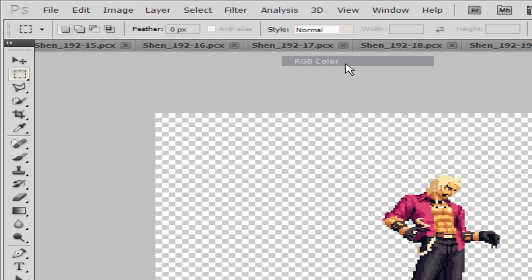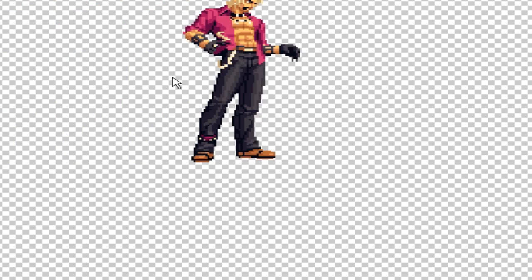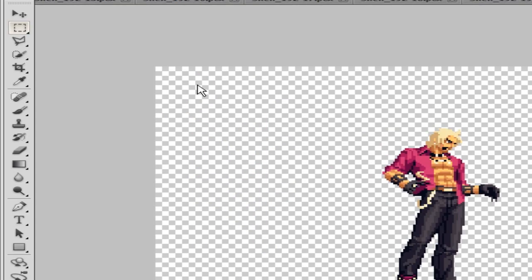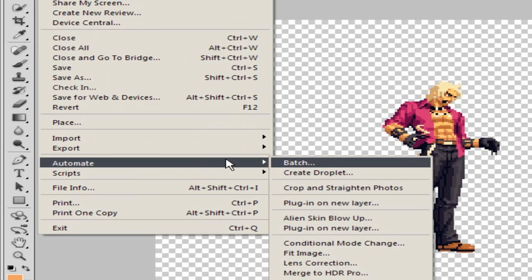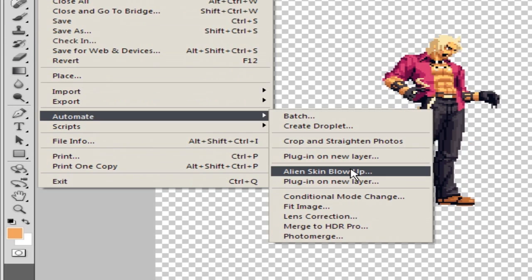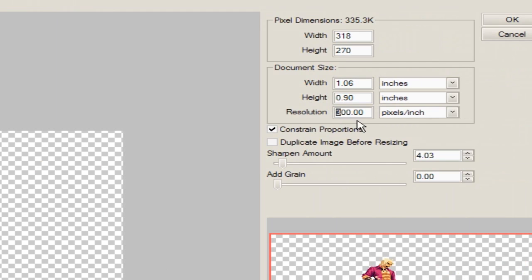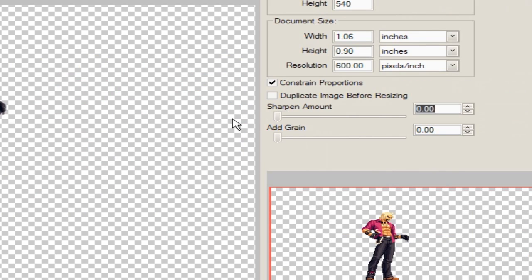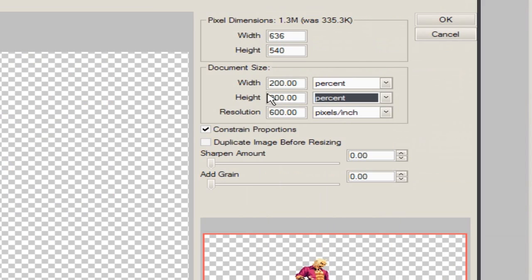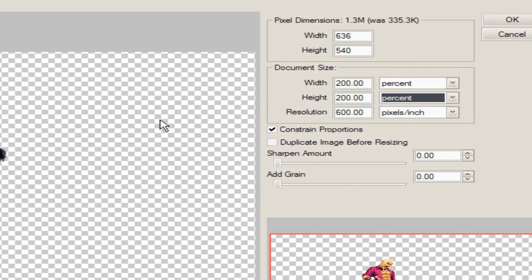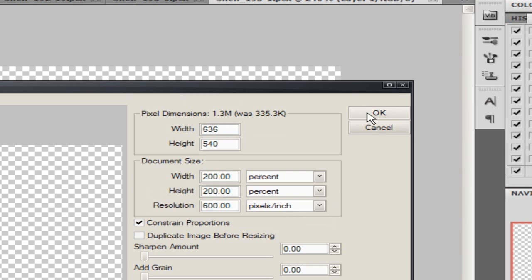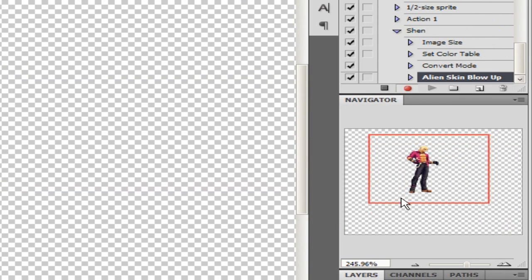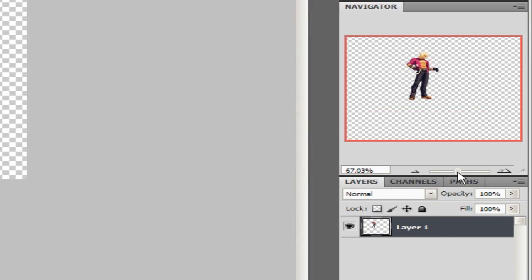Next, convert to RGB color mode, which takes it out of the 256 indexed color constraint. Then go to File > Automate, and that's where Alien Skin Blow Up is. The resolution is set to 300 for the image — I'm going to change that to 600, which doubles the size of the image. You can see it gives you a preview — it's 200%, which is 100% bigger. That's the filtered, smooth version of it.